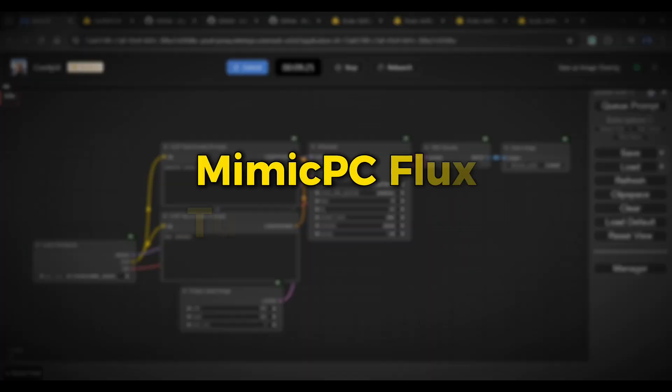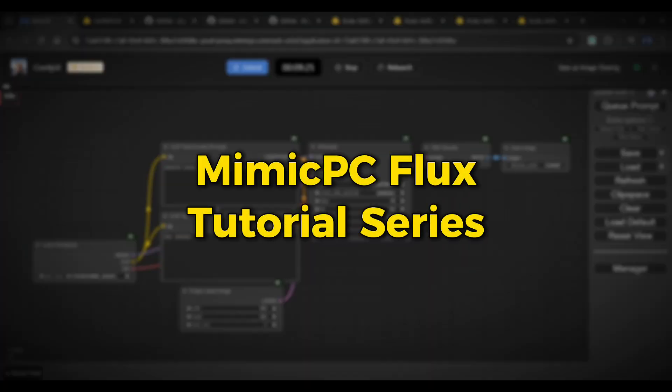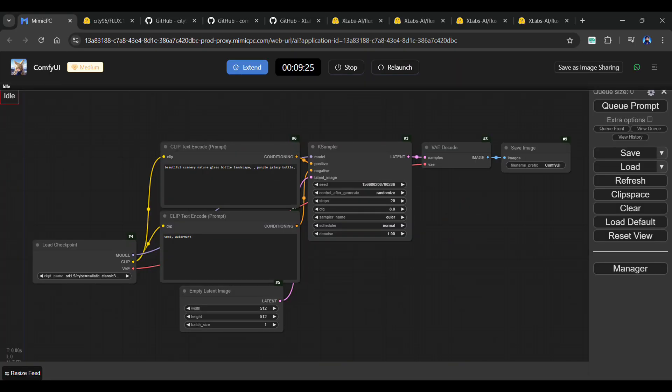Hello everyone, welcome back to the Mimic PC Flux tutorial series. In this video, we're going to dive deep into some advanced features of Flux,